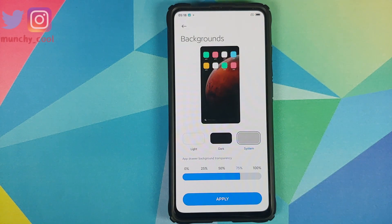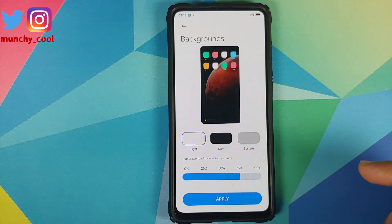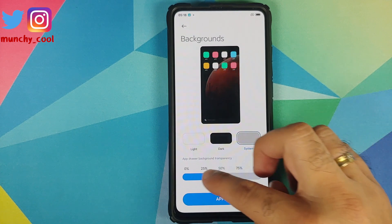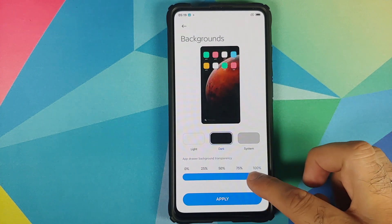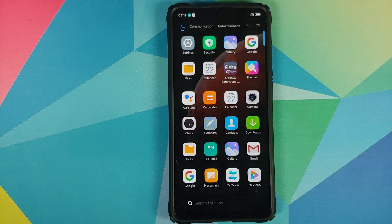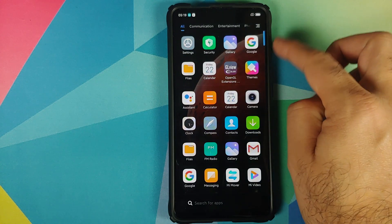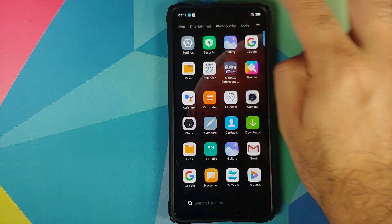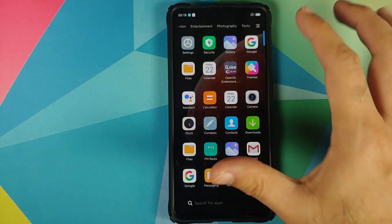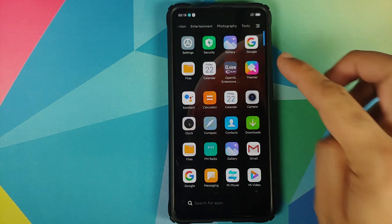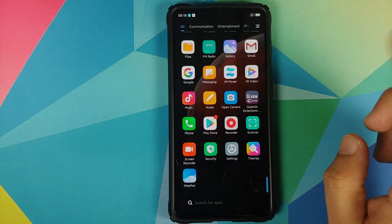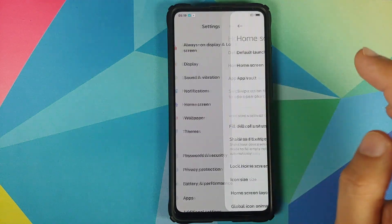Going into Backgrounds, you can configure the background of your application drawer — currently set to System, but you can choose Light, Dark, or System. You can also configure the transparency. If I change it to Dark, choose a transparency, and tap Apply, when I open the app drawer it's transparent. I have categories on top — Communication, Entertainment, Photography, Tools — plus frequently used apps and a search bar at the bottom.